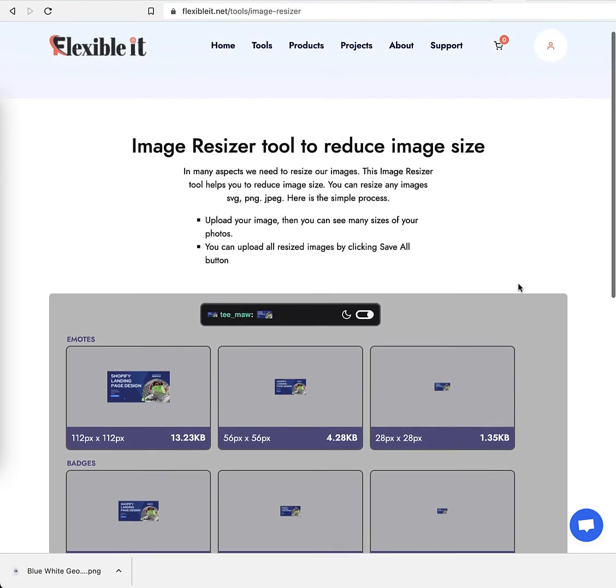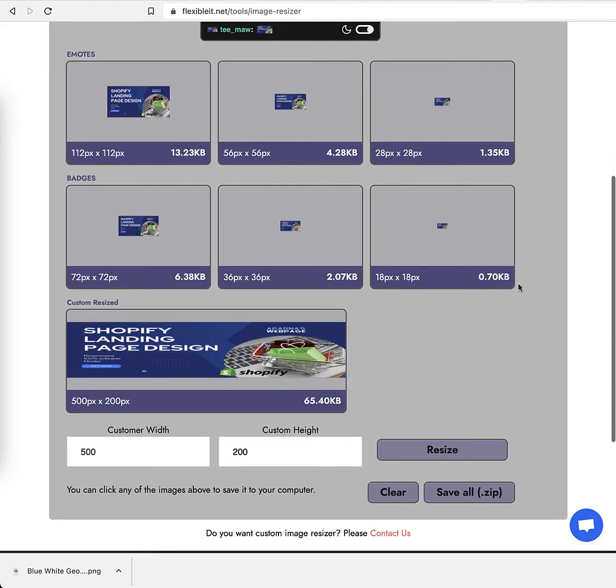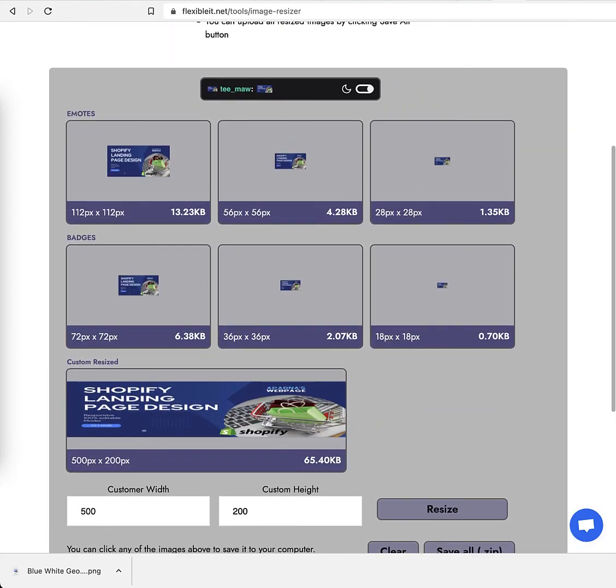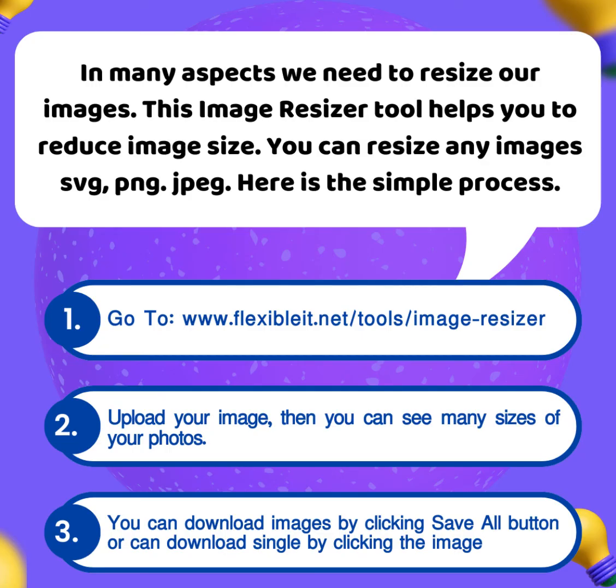Use this tool anytime to resize your images. Thanks!